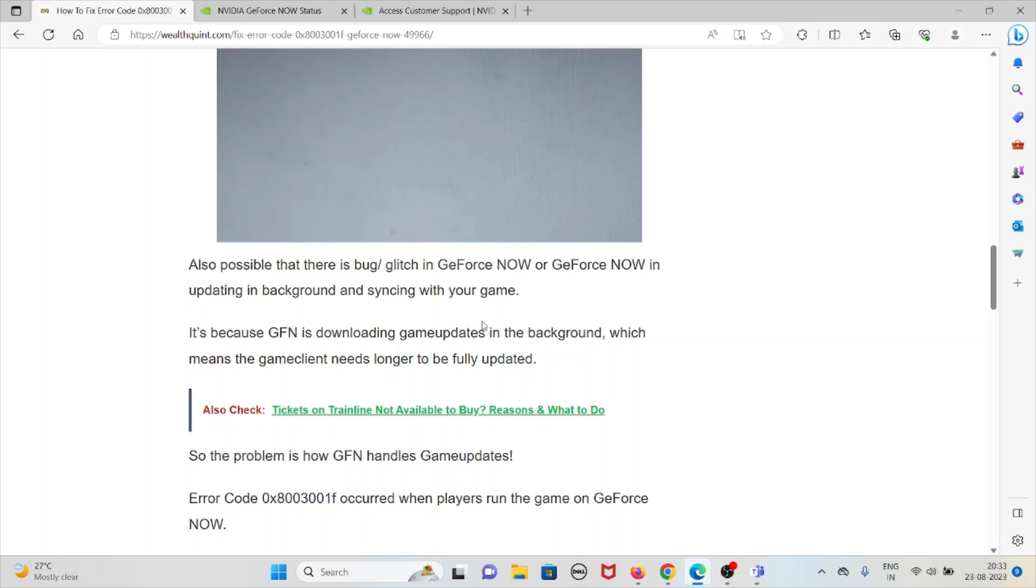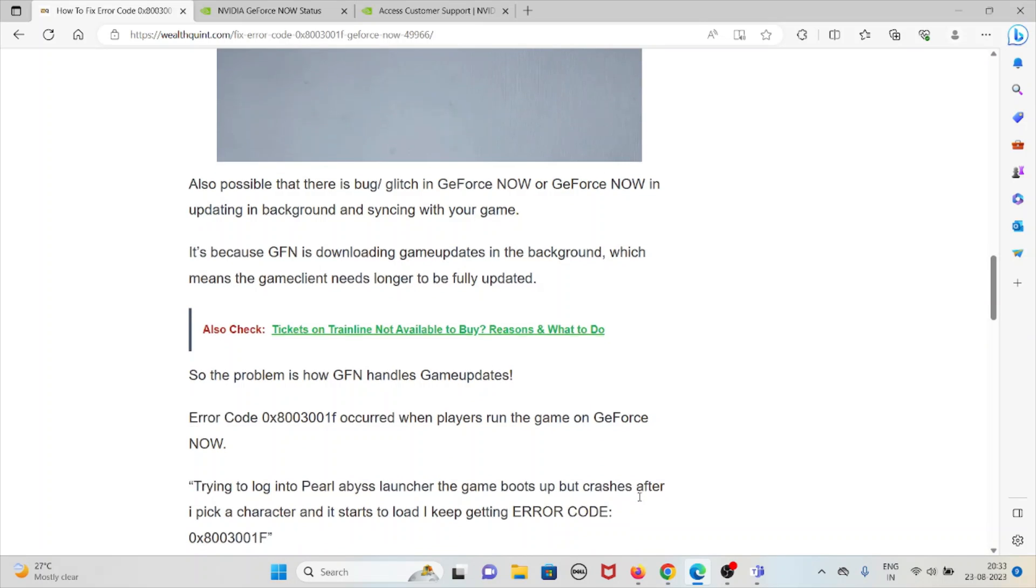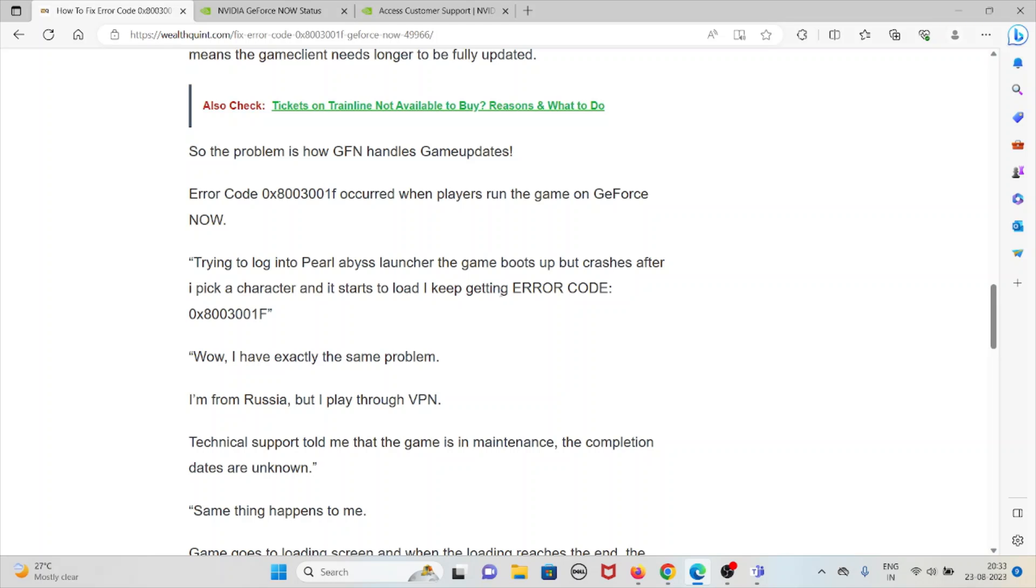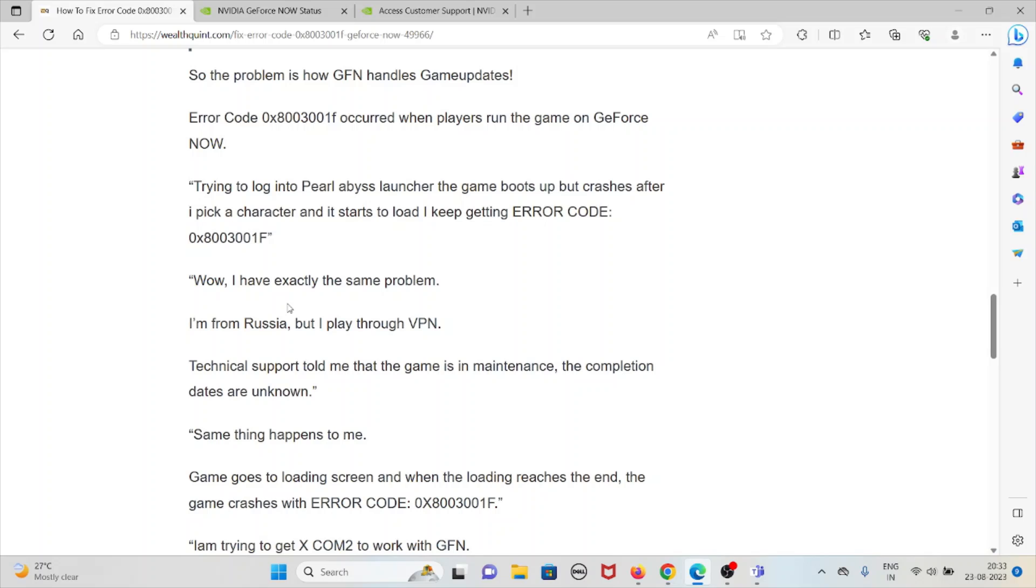Error code 0x8003001F occurs when players run the game on GeForce NOW. They try to log in to the Pearl Abyss launcher and the game boots up, then it crashes after the pick character screen and starts to load. So they keep getting error code 0x8003001F.